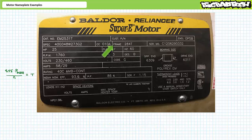Lastly, it looks like this motor has a NEMA 284T frame and has an OPSB enclosure, which stands for open slotted band — Baldor's way of saying open drip proof motor. Open drip proof motors are suitable for indoor use and clean atmospheres. The ventilation openings are designed to prevent liquids and solids from entering the machine from an angle of 0 to 15 degrees.